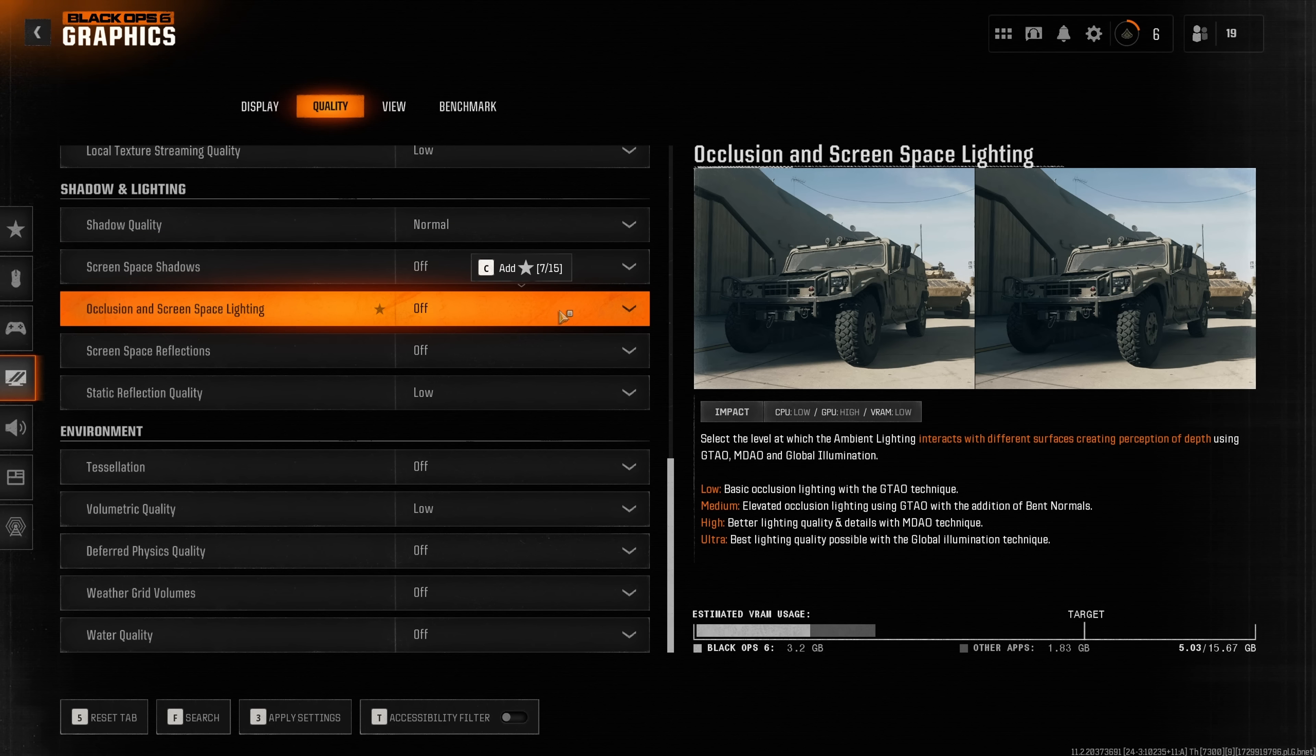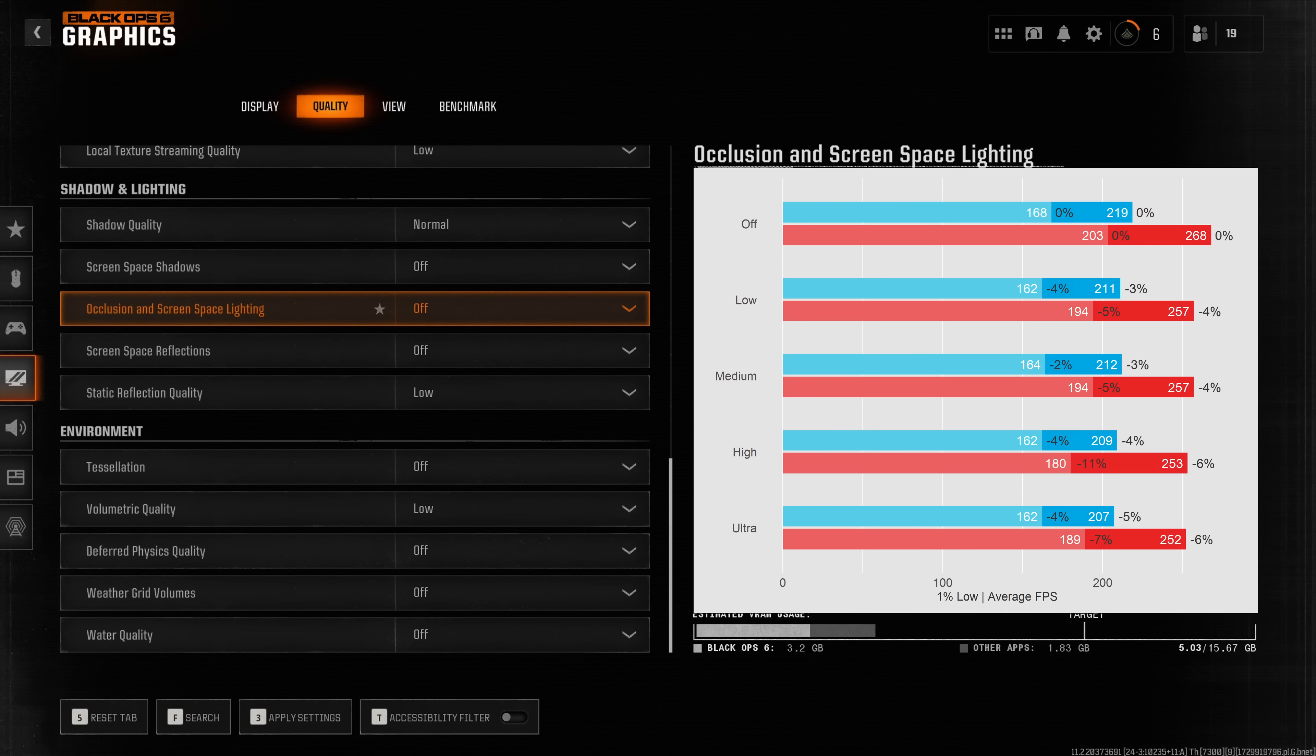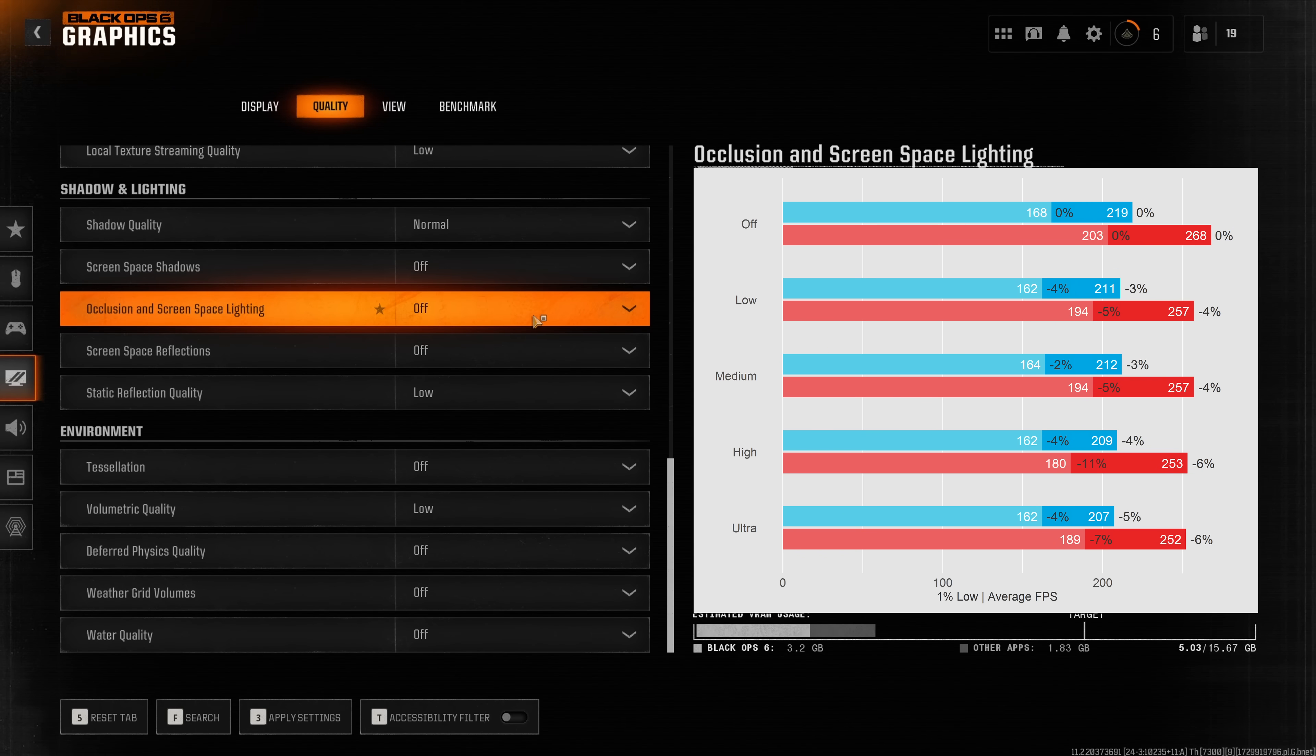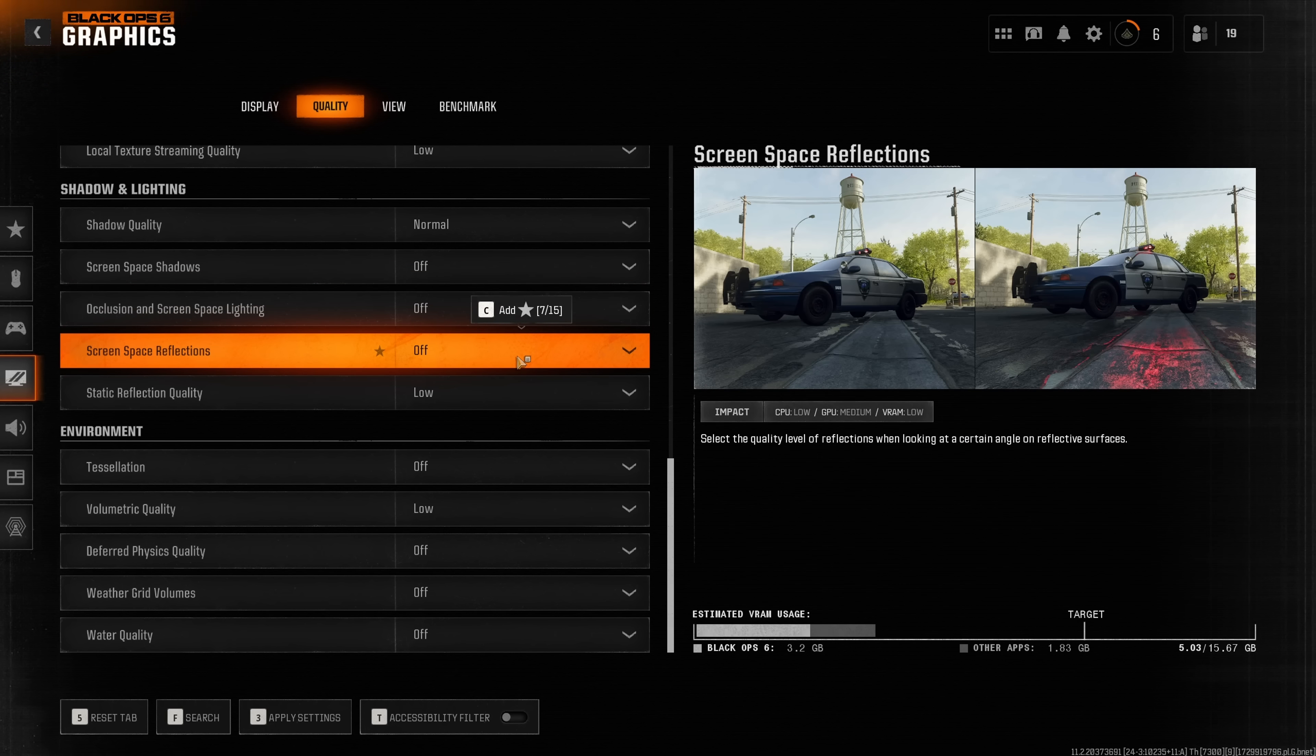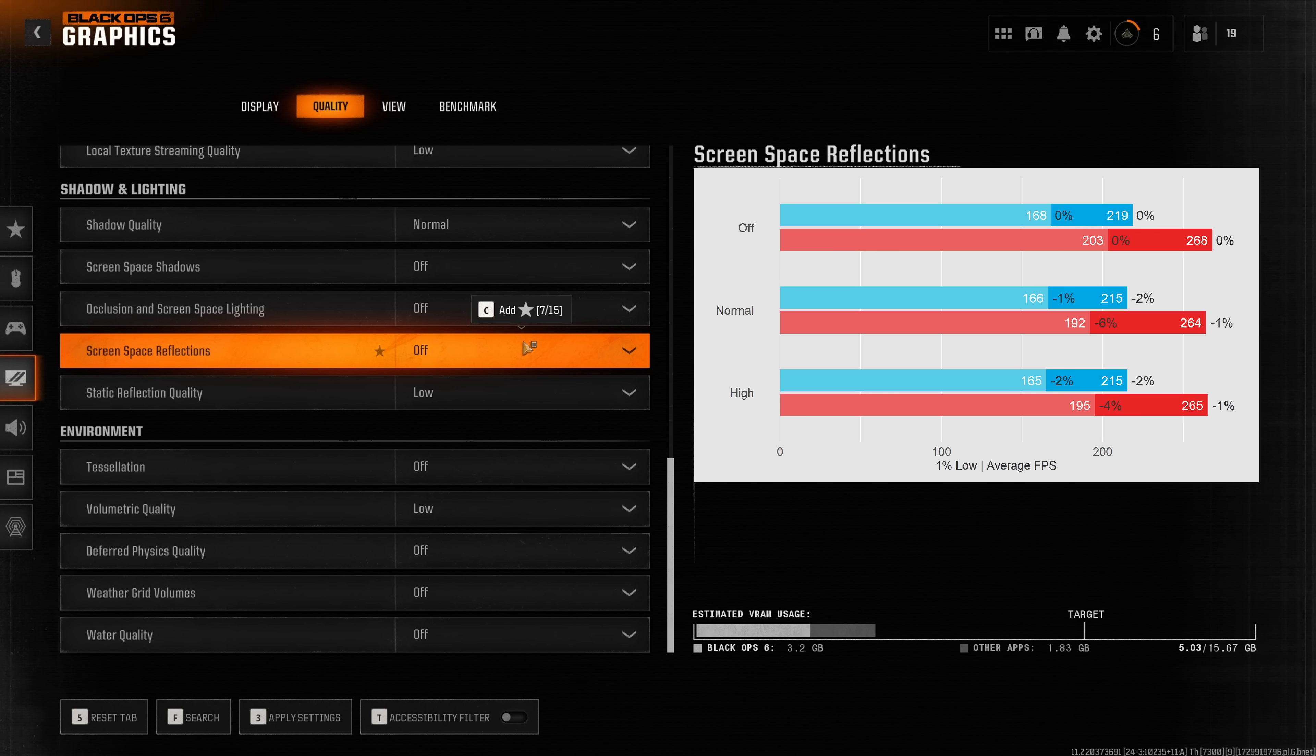Occlusion and screen space lightning is essentially just ambient occlusion. It's kind of funny because on the right hand side here they tried to make an example for this but honestly you don't see any differences and I also didn't find any differences when going into the game. However in the benchmark I did see a reduction in performance so definitely leave this turned off. Screen space reflection you can see a very nice example on the right hand side here and from my testing this reduces performance by roughly one to two percent.